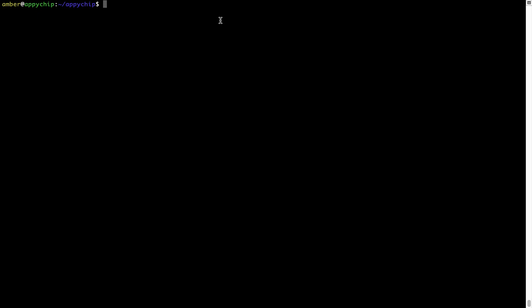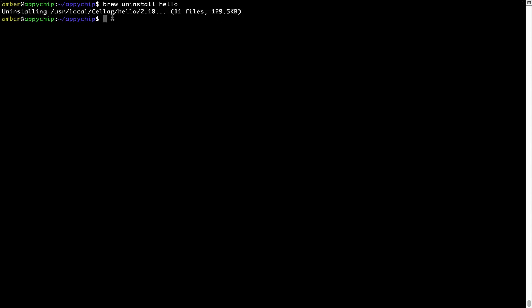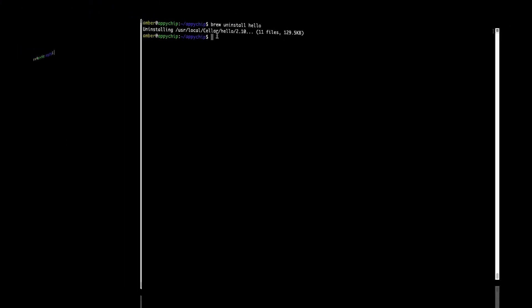And if you want to uninstall any app installed using Brew, simply run brew space uninstall space the name of the program. In this case, I will try to uninstall the program hello, which is already installed on my system. As you can see, within a few seconds, it says the program is successfully uninstalled.